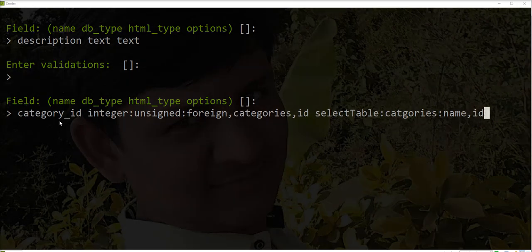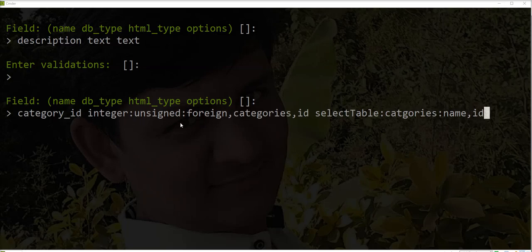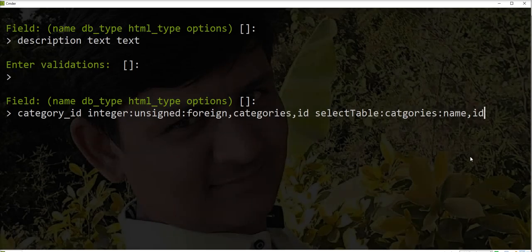I specified here category_id as a field name, database type integer unsigned, and given a foreign key of the categories table. Also HTML type as selectable, so we can automatically display a dropdown of category with name and its value as an ID. So let's create.